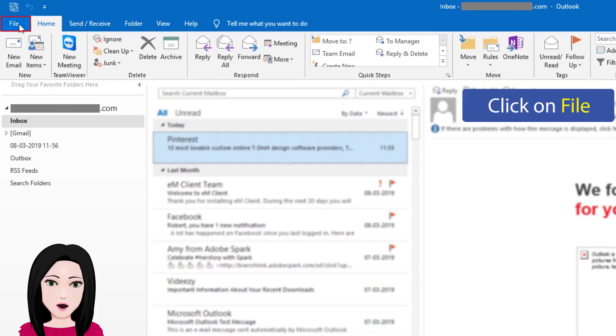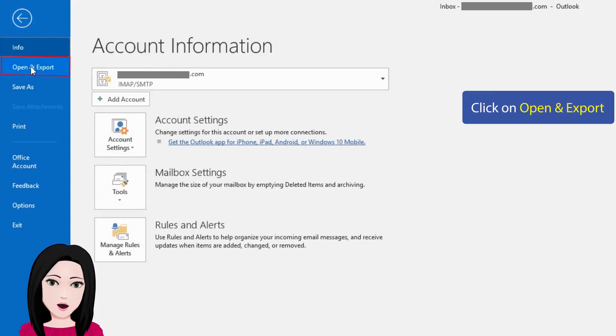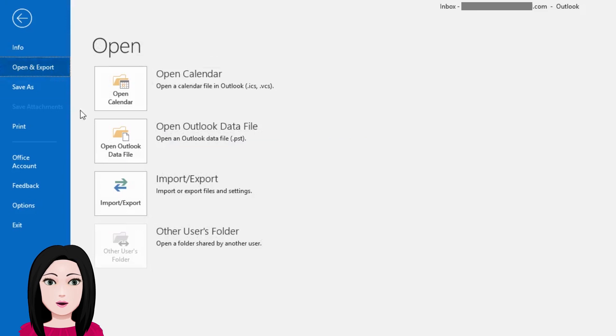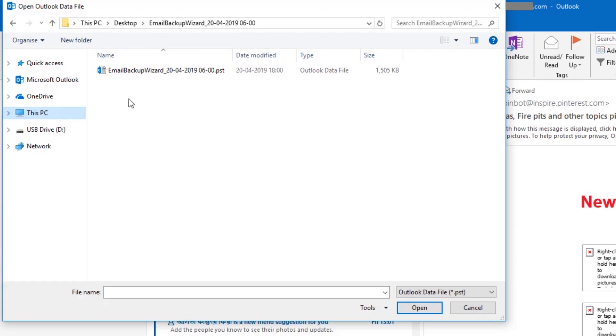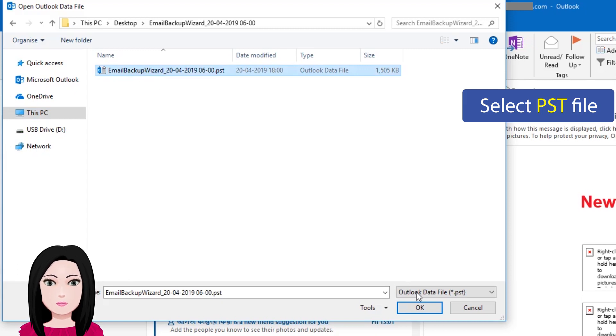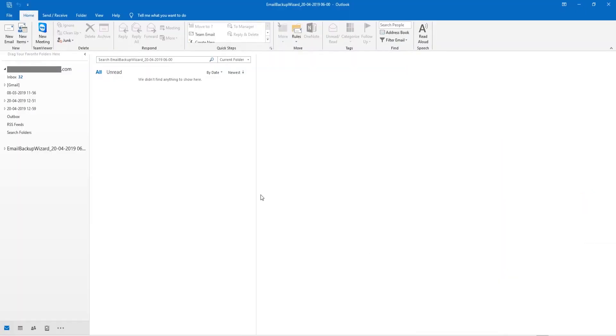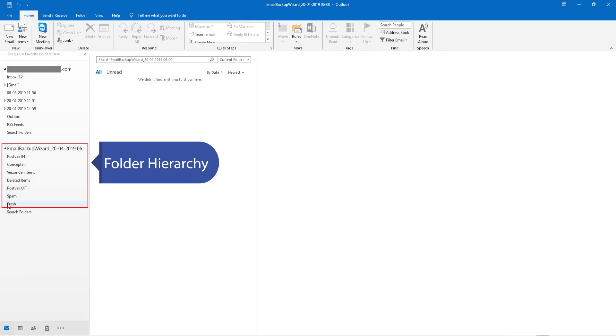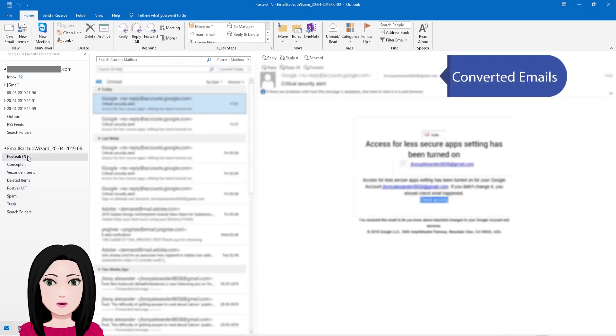Click on File, then click on Open and Export. Click on Open Outlook Data File, select the PSD file, view the folder hierarchy, click OK, and view the converted emails.